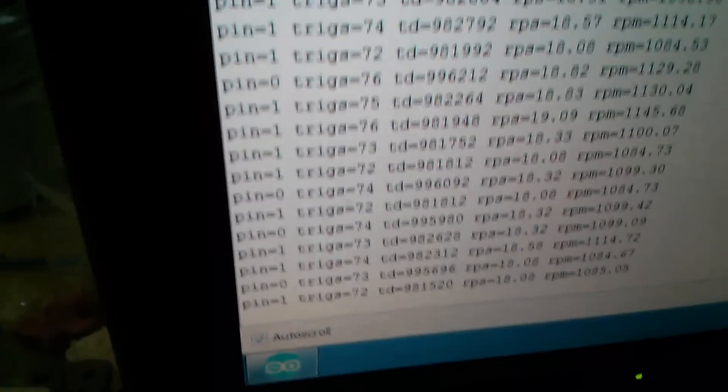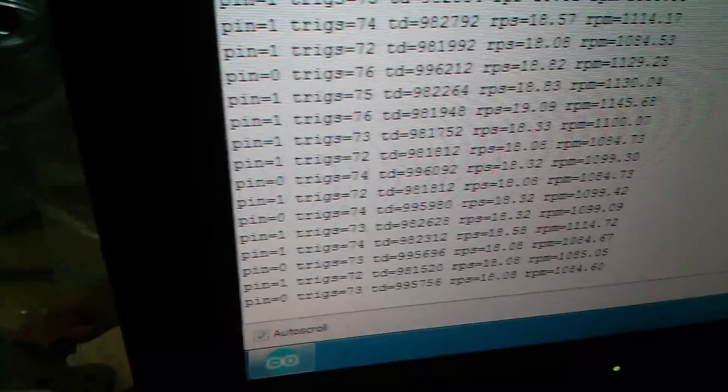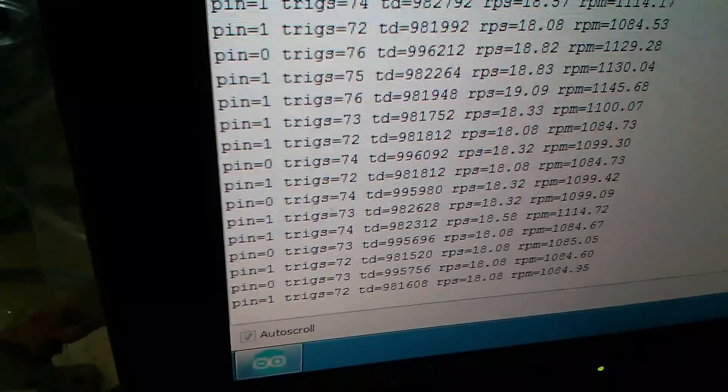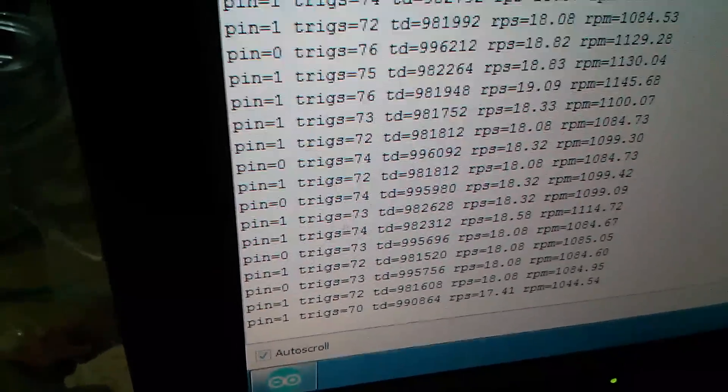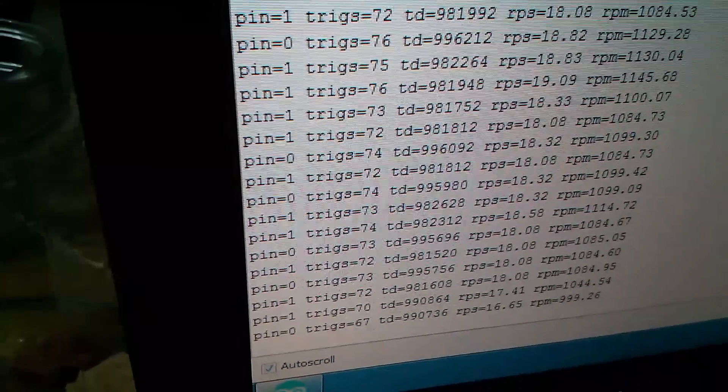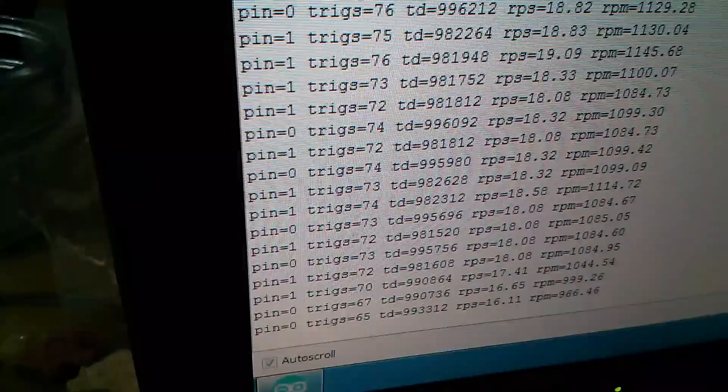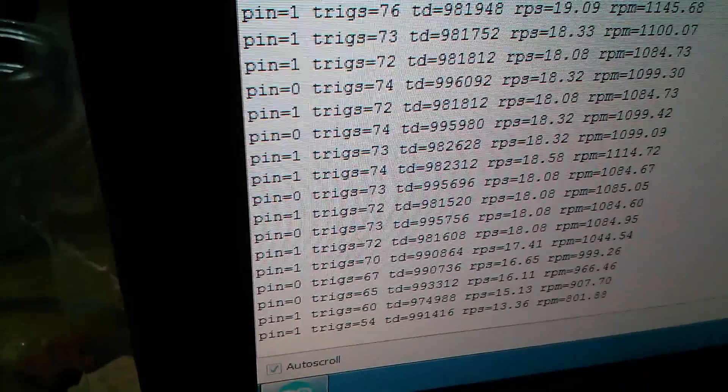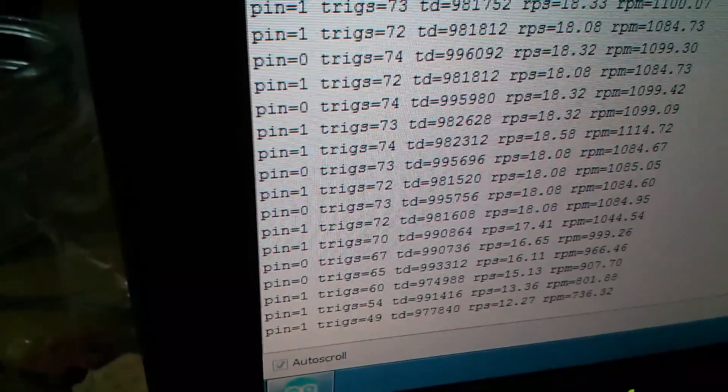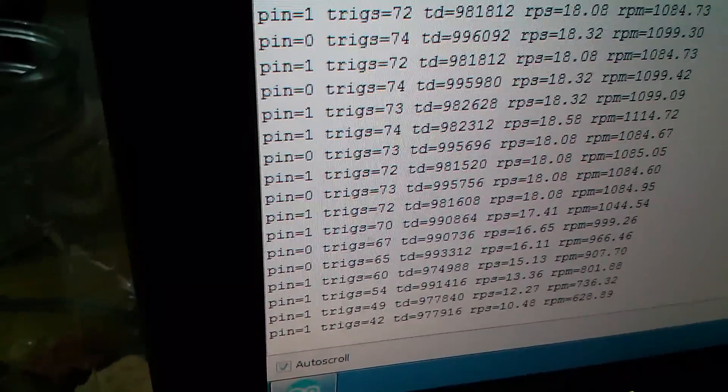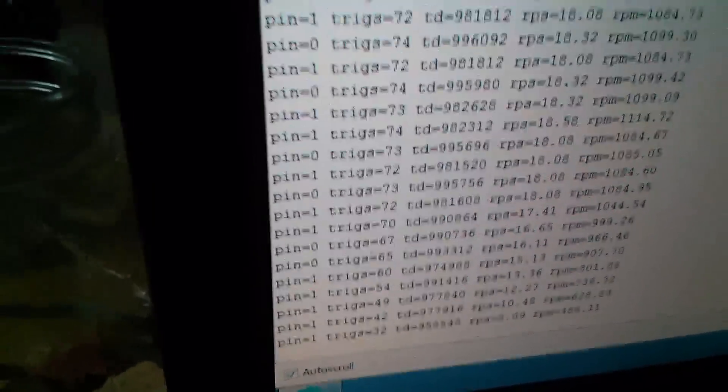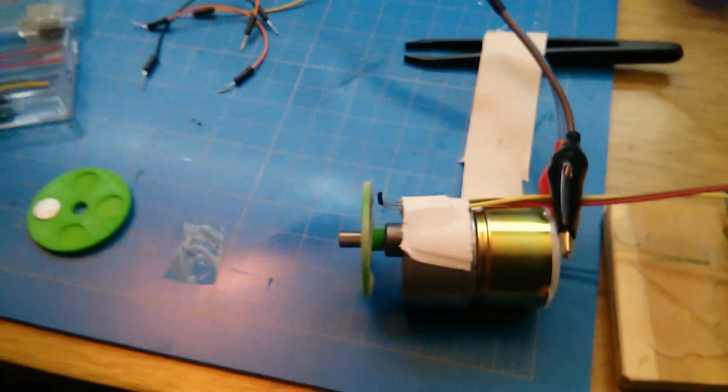And you'll see me turn the sucker down, and the numbers will get lower. So there you go.